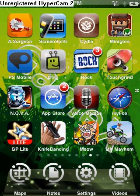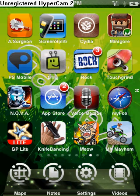Hi guys, this is an update on my theme. This is GameX, and I just recently uploaded it to the Big Boss source.